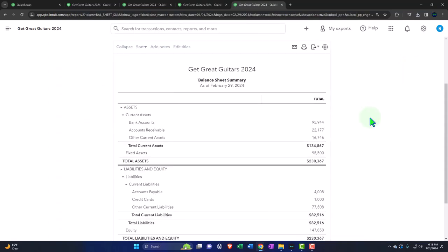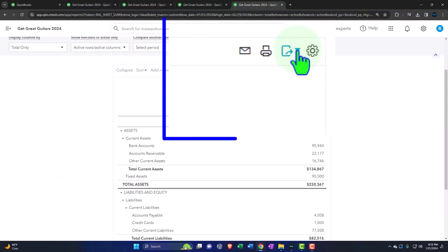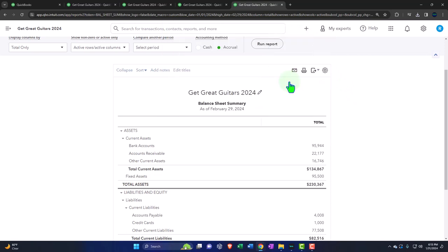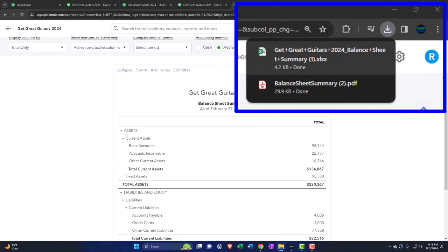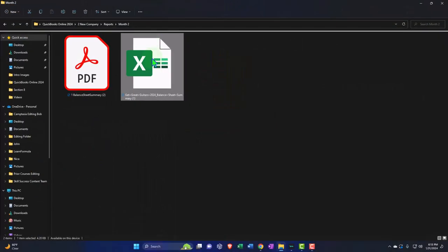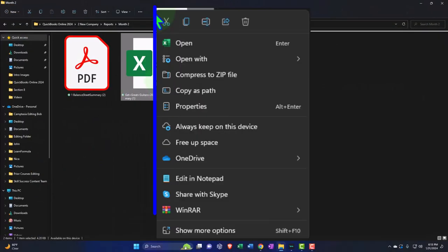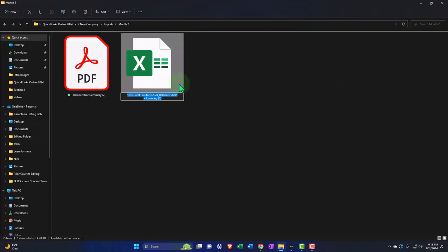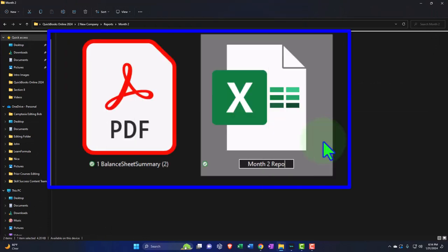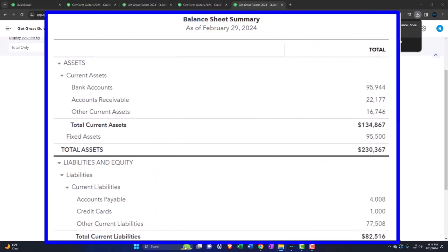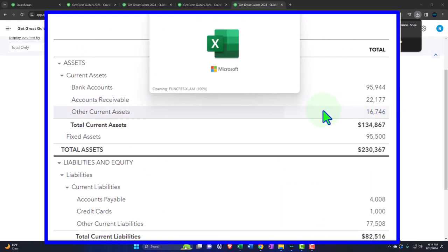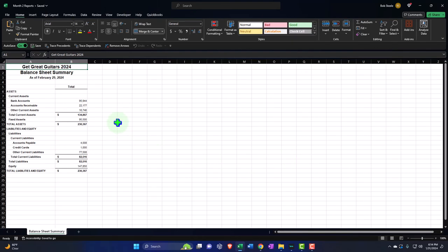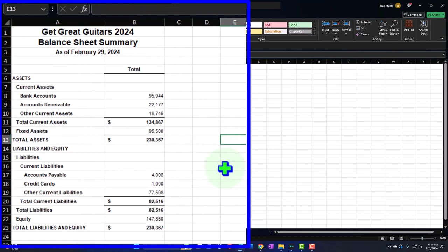We can also export to Excel from the dropdown. Dragging the Excel file into our folder, I right-click and rename the folder 'Month 2 Reports,' and I'll put all future reports in it. This will be one of the ways we combine all reports on one document.